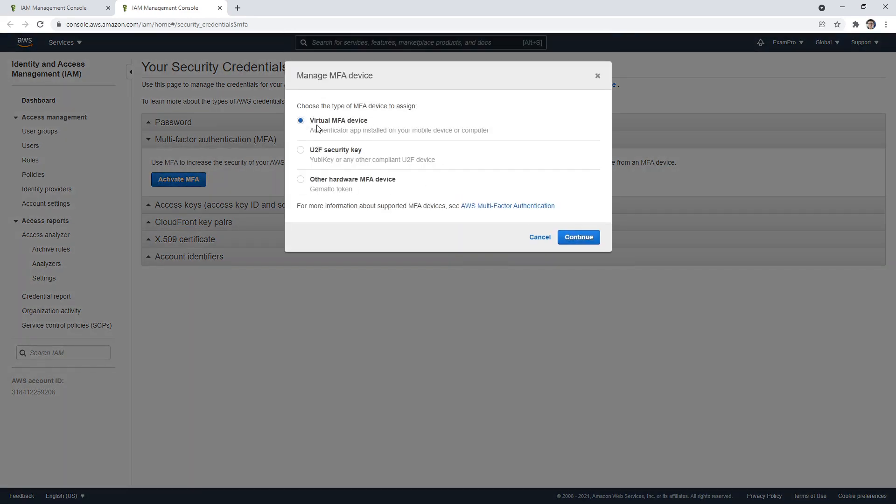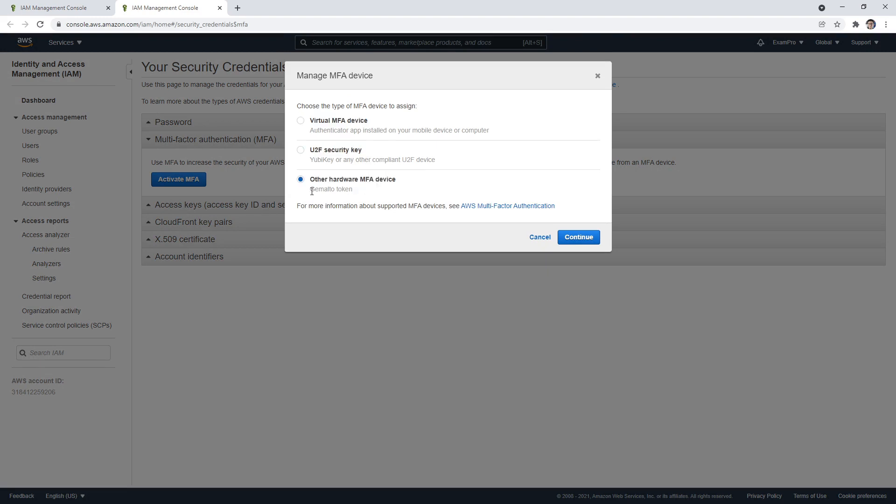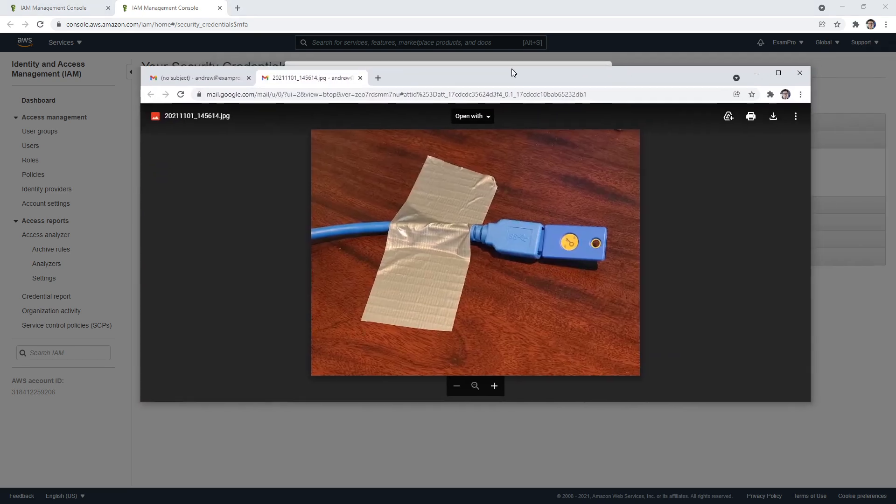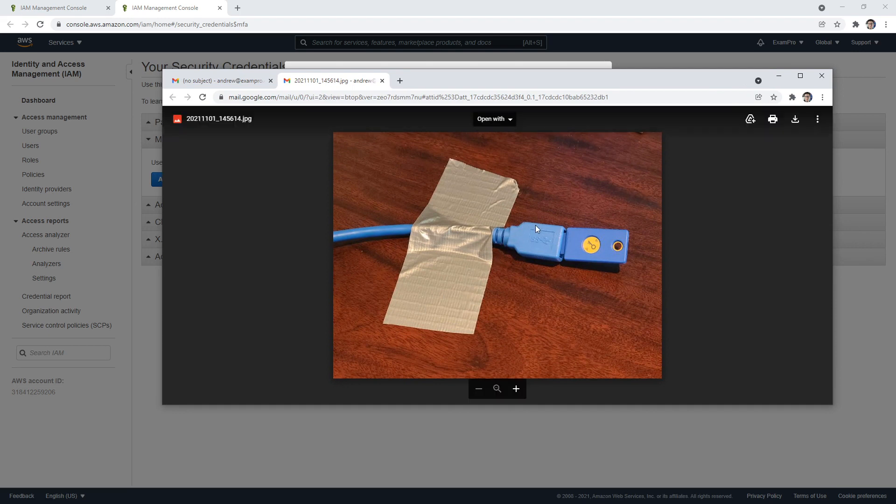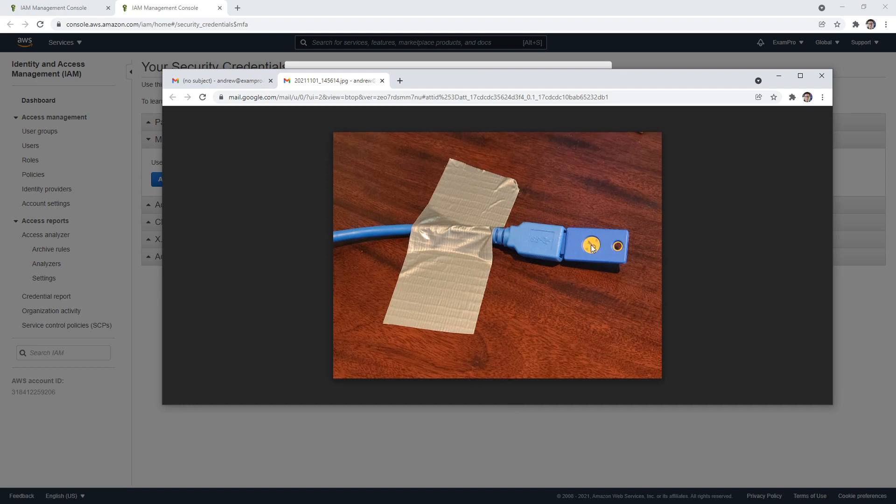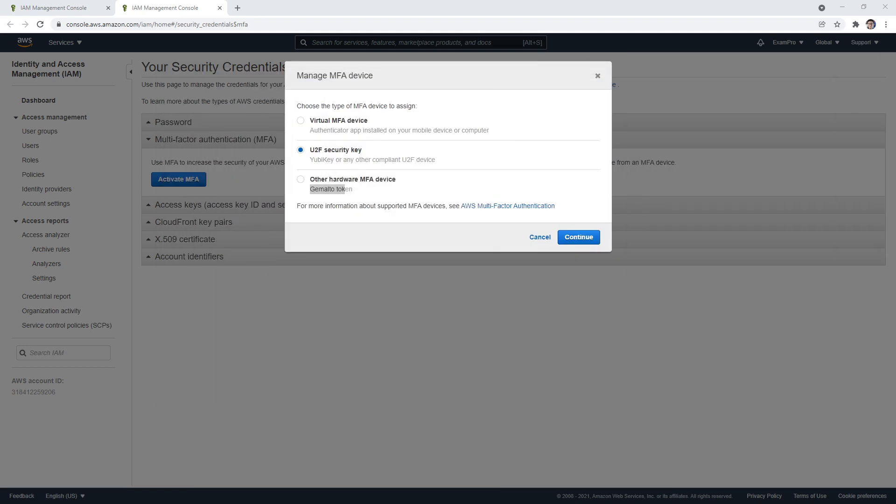We have virtual MFA device, U2F security key, or other hardware like a Gemalto token. I generally use this because I have a security key. This is how I log into my AWS account. This is a security key, a YubiKey that sits on my desk. When I log in, I have to press this little button here to double confirm before I get into my account. But if you don't have a security key, you can choose a virtual MFA.